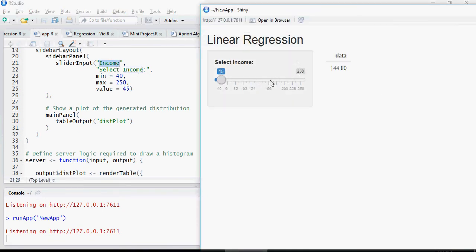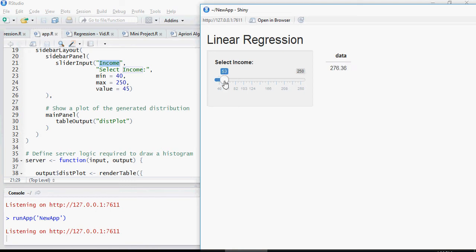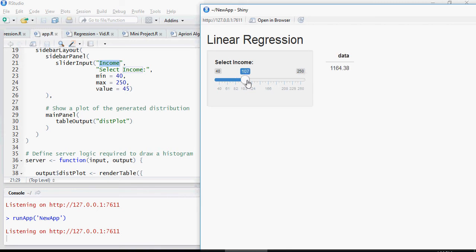Let's reload the app. So for 45, the expenses or spend would be 144 and you can see that it's changing and it's predicting here.